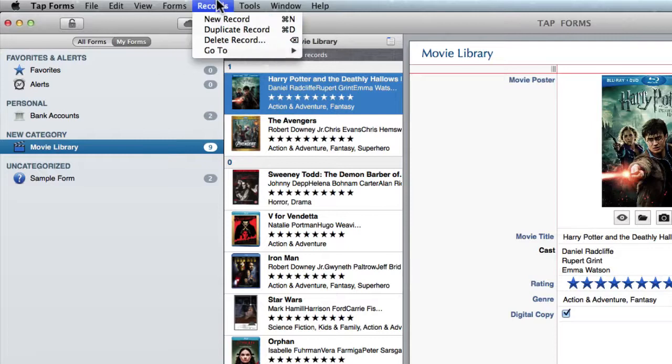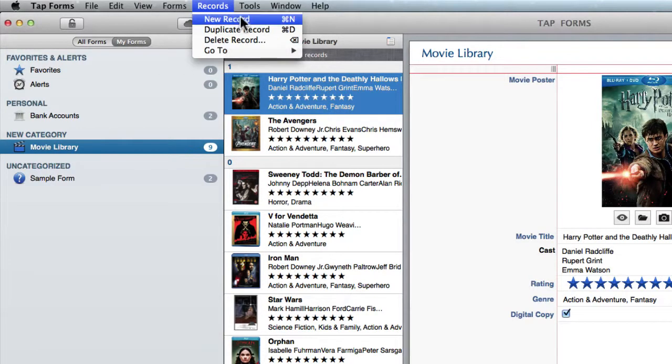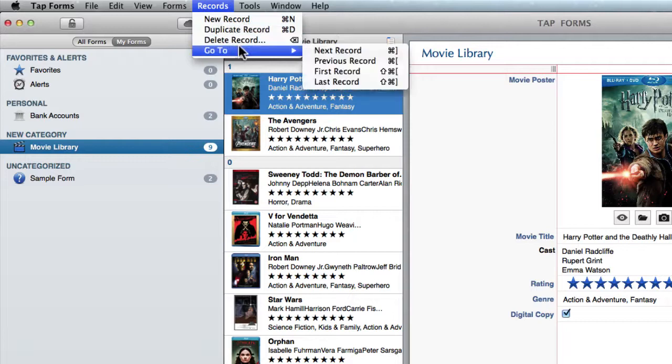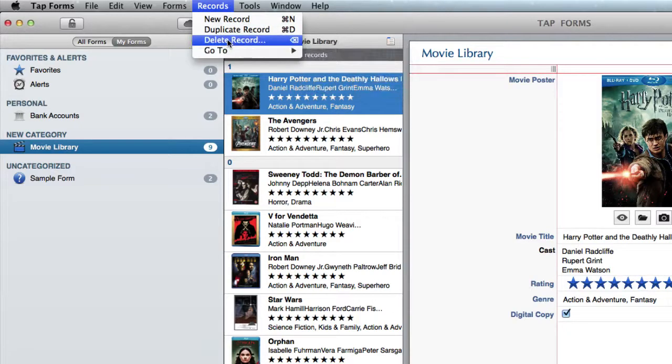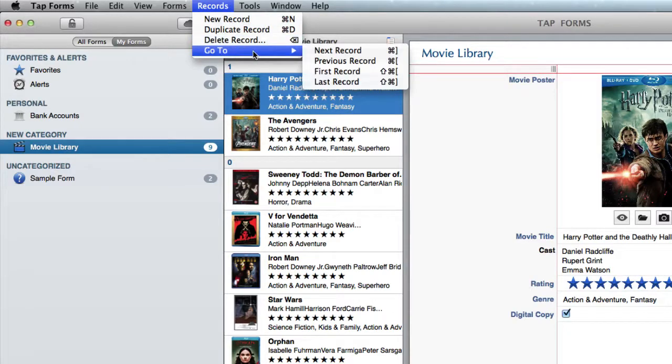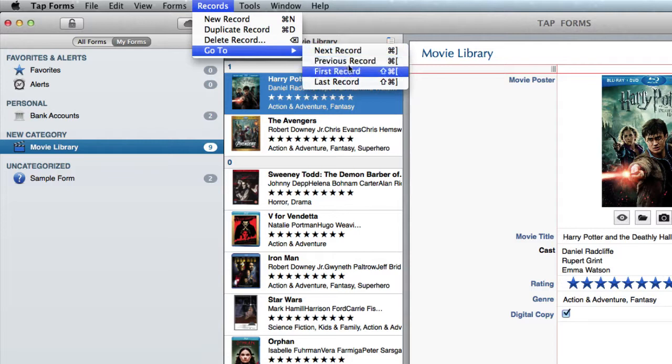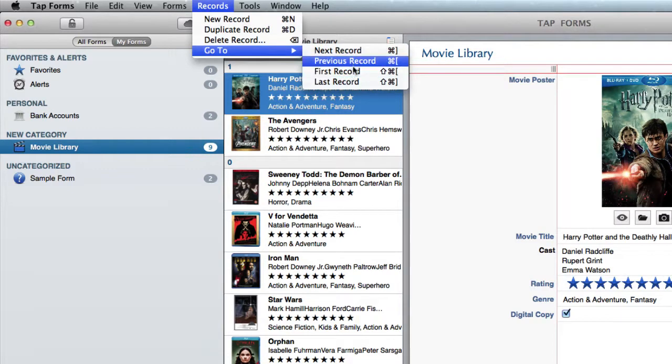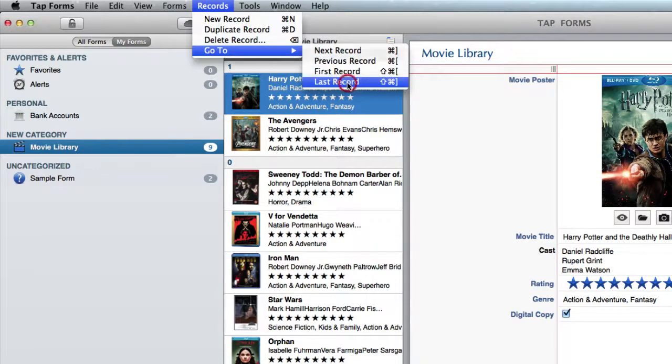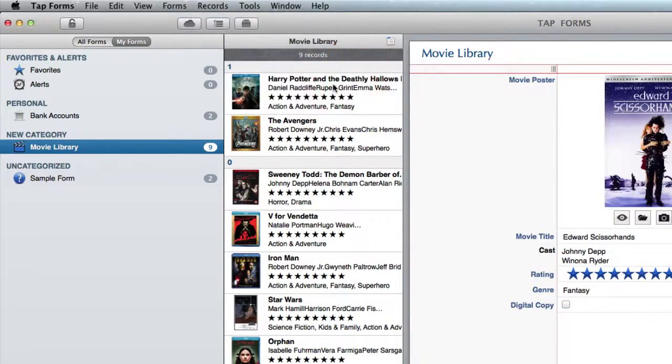In the records tab it's the same idea. You've got new record, duplicate record, delete record, and go to which basically allows you to cycle between next record, previous record, first, last.